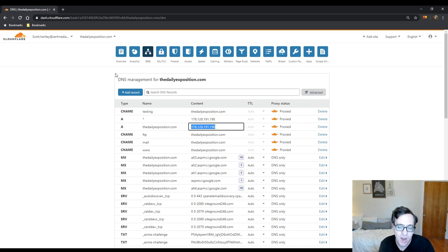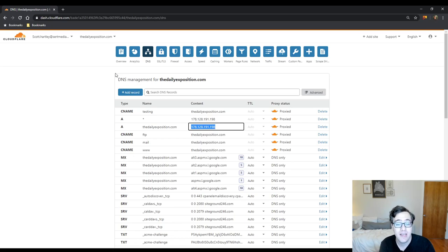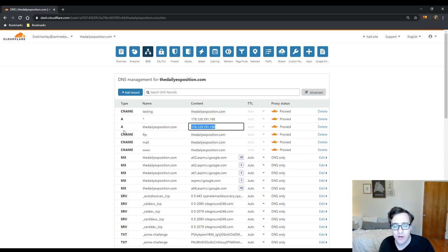Which will happen unless you have in your cPanel or in your hosting panel the subdomain set up. So it's going to treat it like testing.thedailyexposition.com and for the IP address it's going to take it from the main A record here.